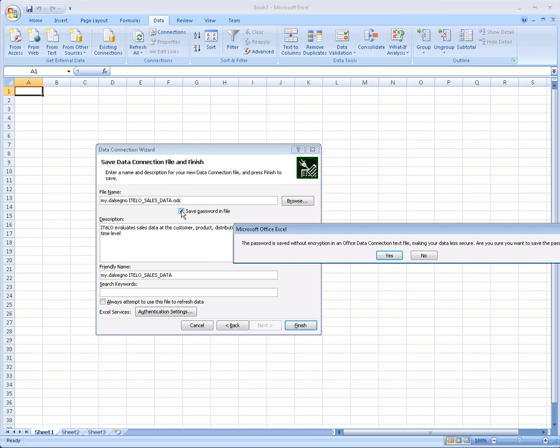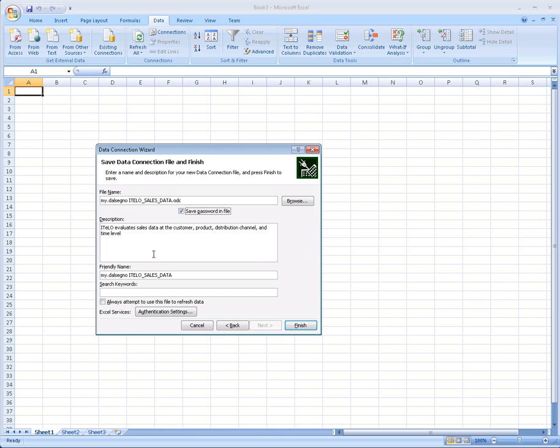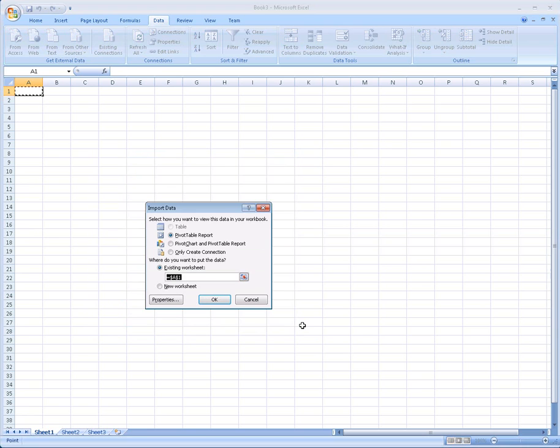We're going to save our password to the connection file. Always use this file when connecting to this data source, and then we finish.